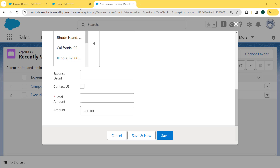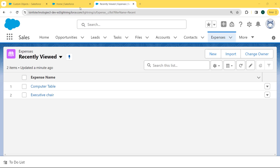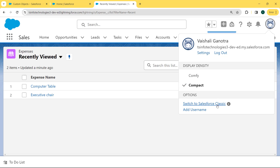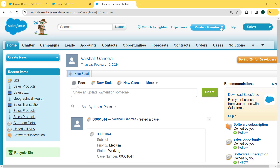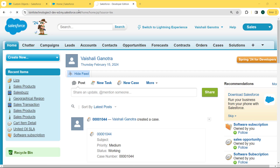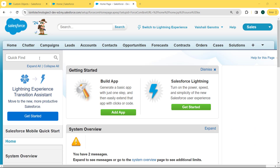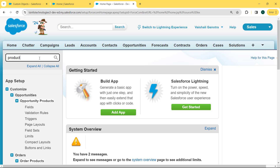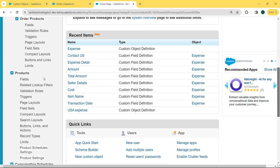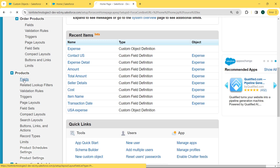Now let's discuss how to set default value for a number field in Salesforce Classic. First, click on the profile picture. Under the profile picture, we can see the option 'Switch to Salesforce Classic'. Click on this option. Our Salesforce Classic version is open. Click on the dropdown arrow of the username, and our dropdown list opens. Then select the Setup option. Our Setup page is open. Now enter 'product' in the quick find box. Our Product object is shown, and under this Product object we can see there is a Fields option present. Click on this Fields option.